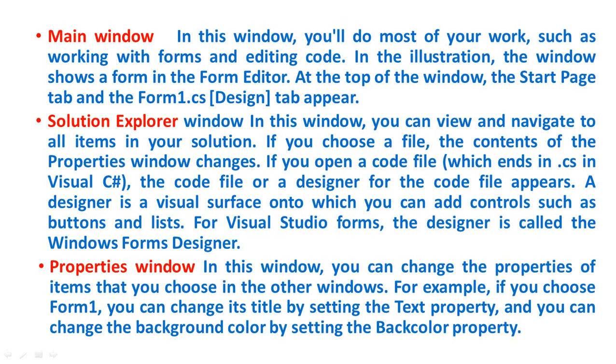Main Window. In this window, you will do most of your work, such as working with forms and editing code. In the illustration, the window shows a form in the form editor. At the top of the window, the Start Page tab and the Form1.cs [Design] tab appear.